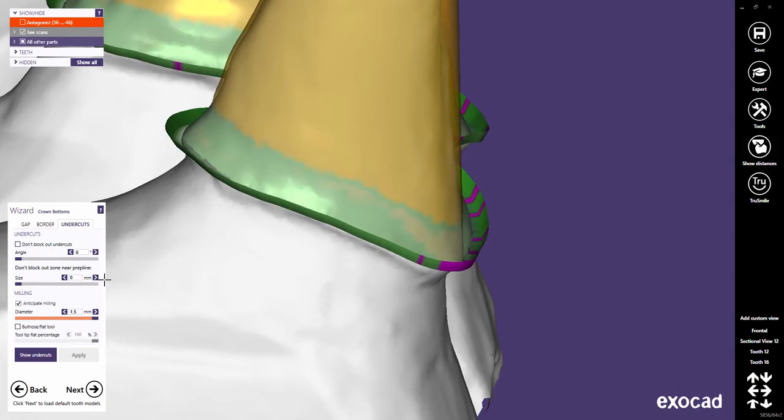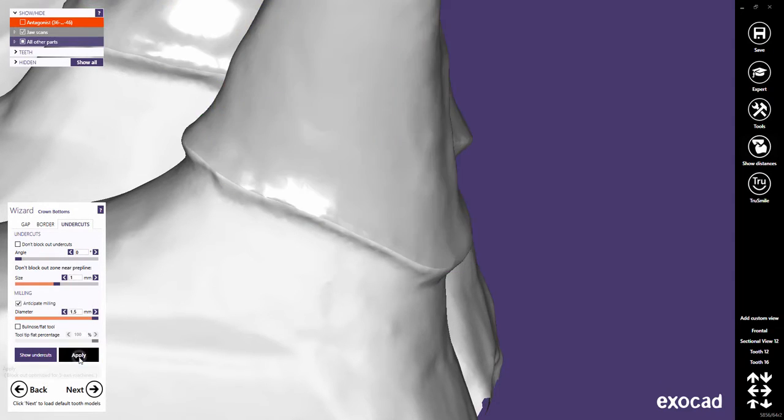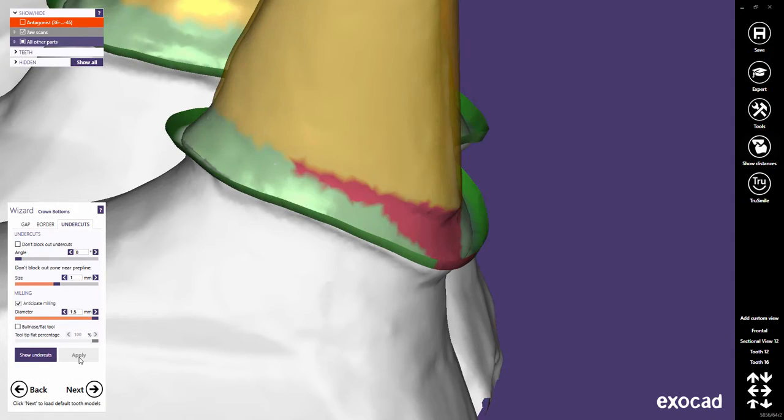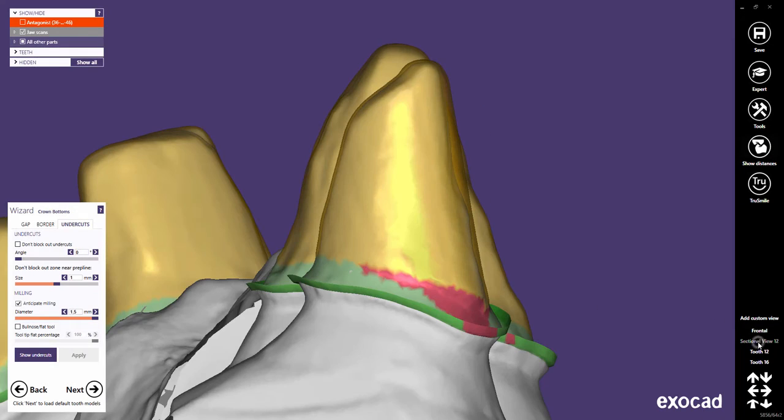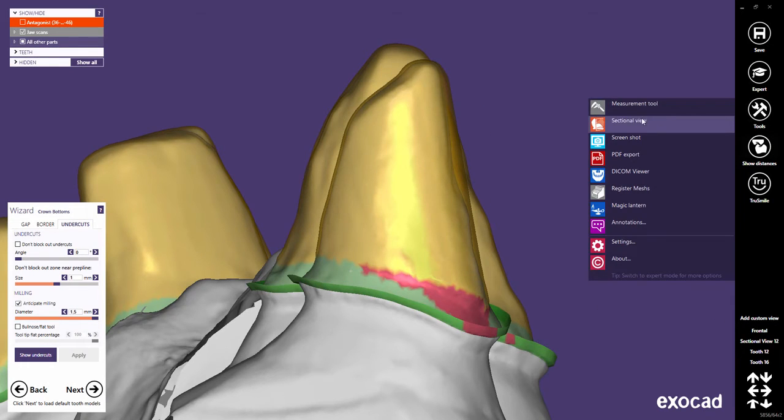In 5-axis mode, I recommend to set this value equal to the cement gap distance. This helps to ensure that the crown is completely in contact with the preparation in the green area. Let's switch back to the sectional view.